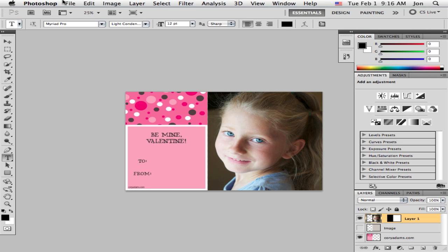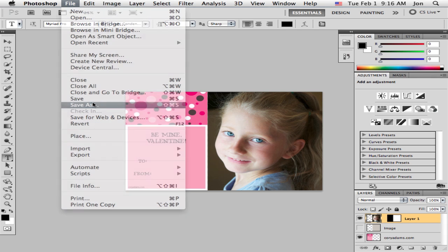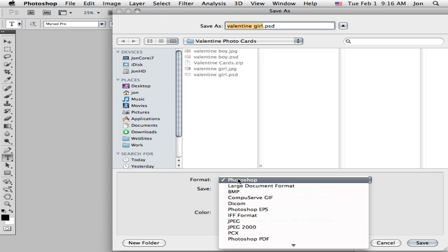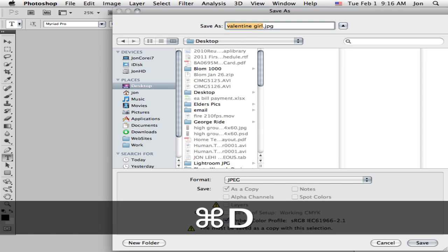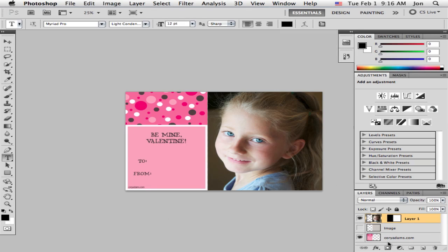These are 4x6's so I would just save as a JPEG now. And take them to your local printer or send them out to your inkjet printer you have at home. And print yourself out some 4x6 Valentine's Day photo cards.